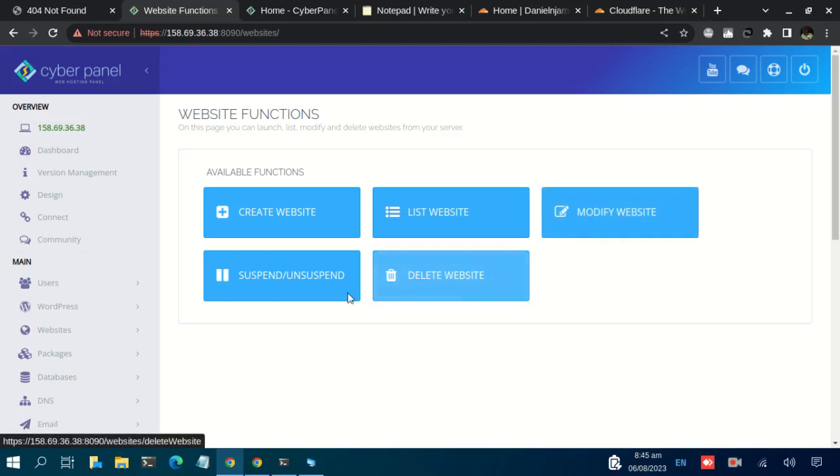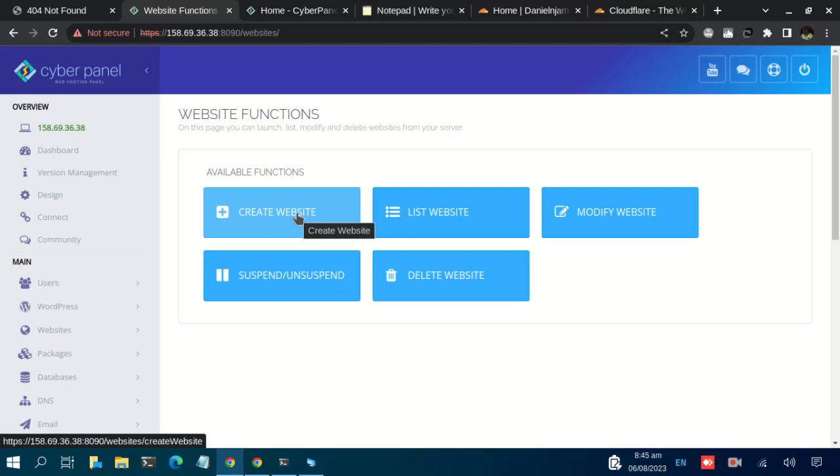Just click on the option that is in accordance with the operation you want to undertake. So in our case, let's click on Create Website.